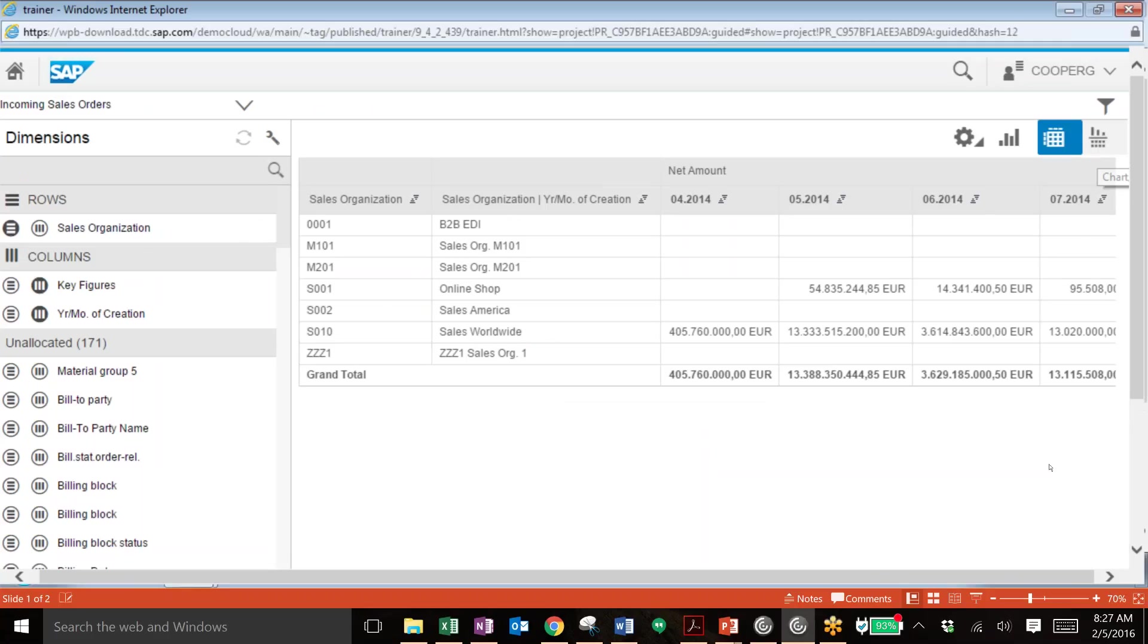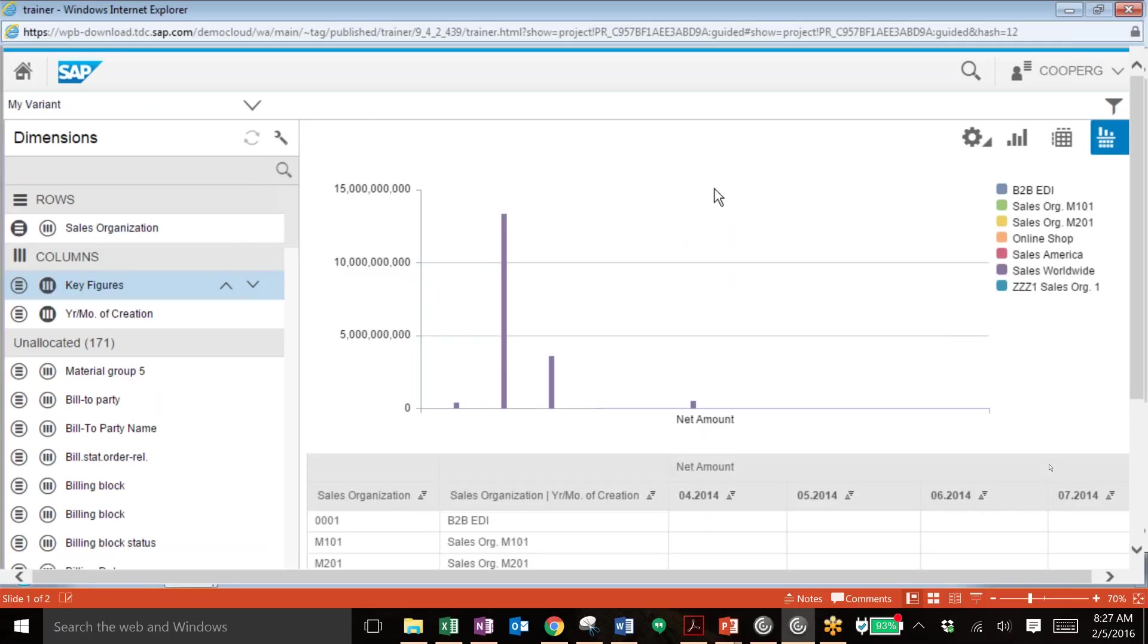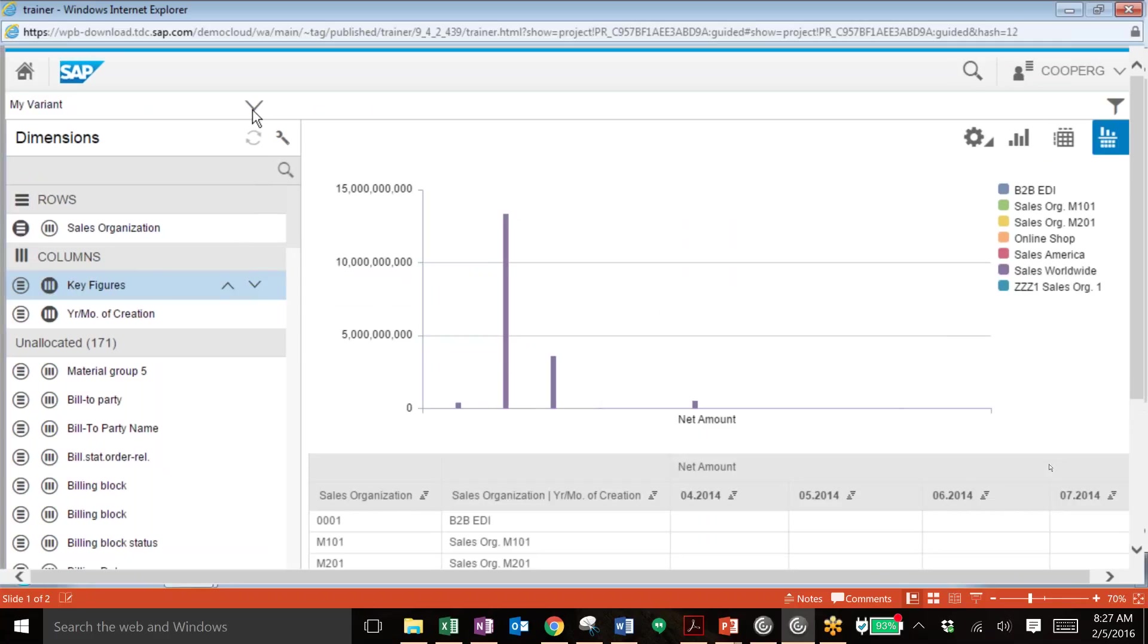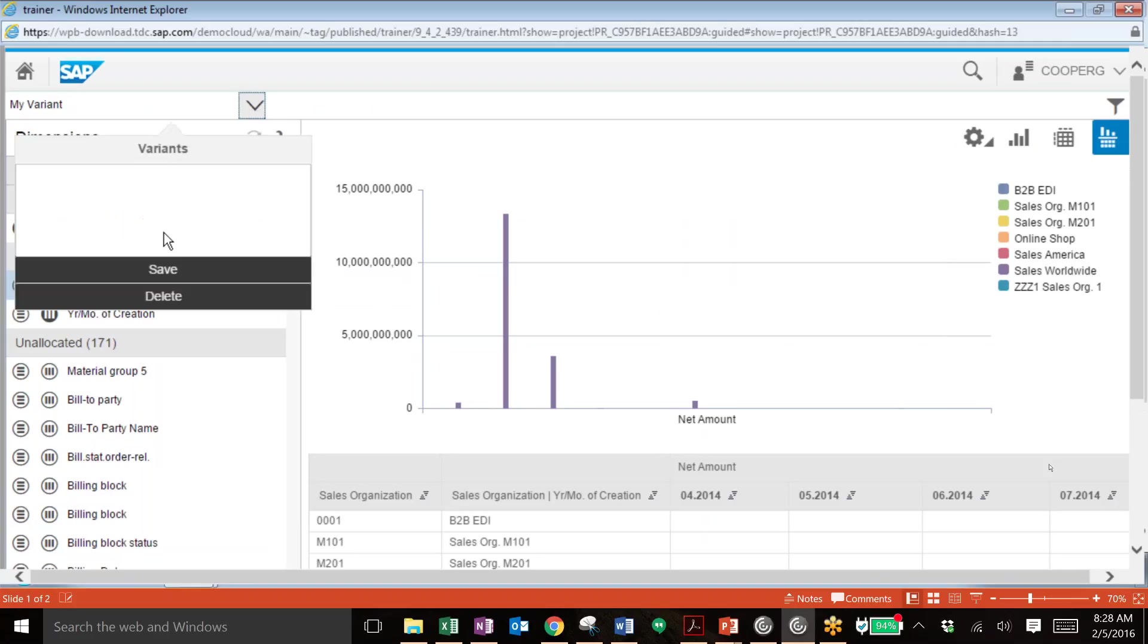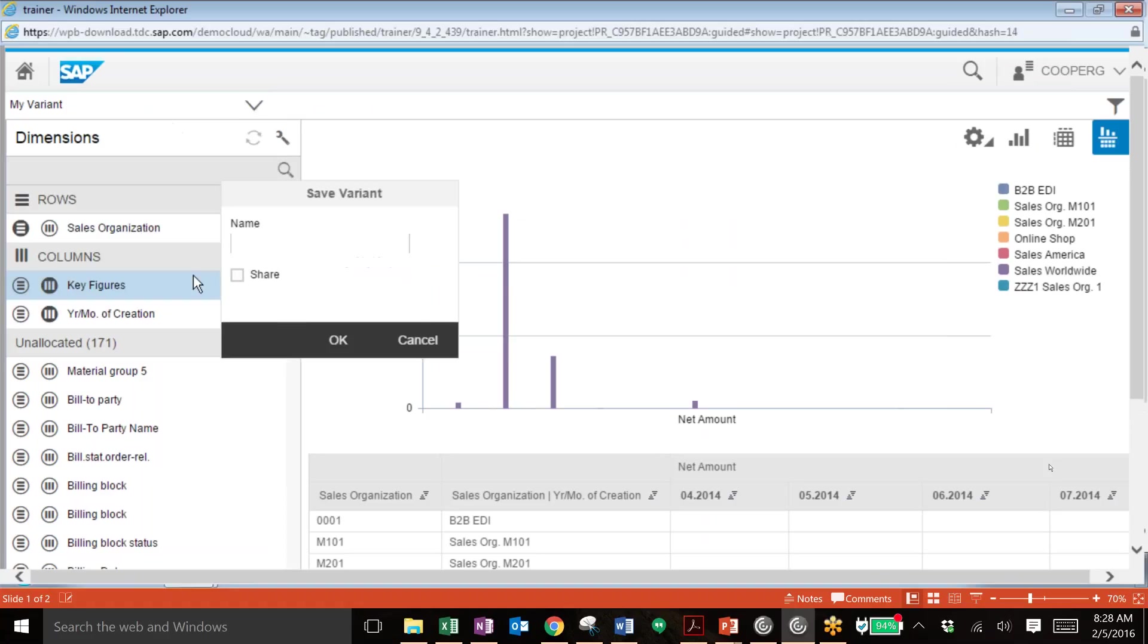And then we can also switch over to the chart view for this query that we just designed now, similar to the previous application that we looked at. But now we can go ahead and save this as a variant for others to view or for you to send out. You can hit save and then add a name to the variant.